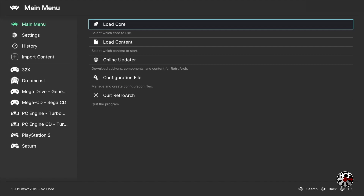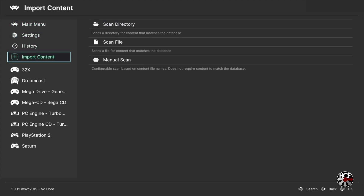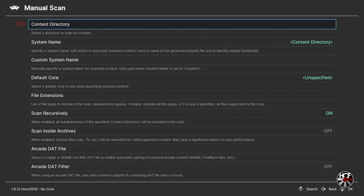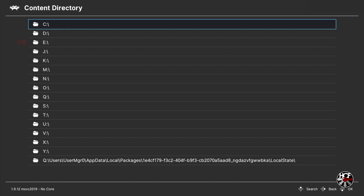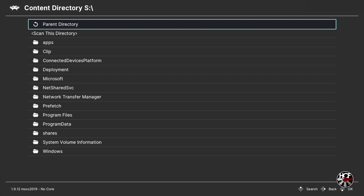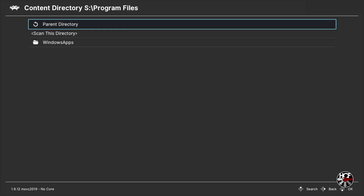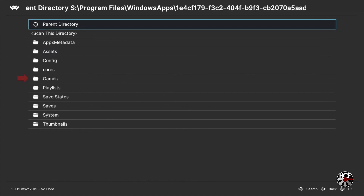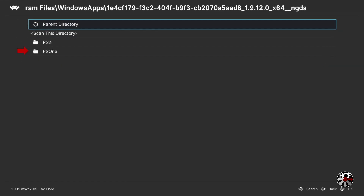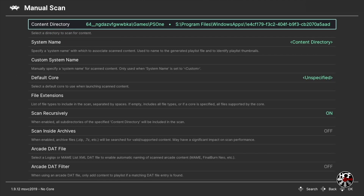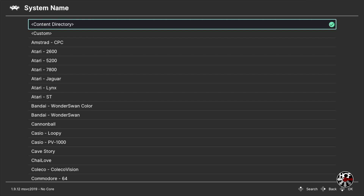From here we're going to create a new playlist for the PlayStation 1 games we just added. Scroll right then down to Import Content and press A. Next, within the Import Content menu scroll right and down to Manual Scan and press A, then press A on Content Directory. If you saved your games to a flash drive navigate to the E drive; if you saved to the internal SSD scroll down to the S drive, press A, scroll down to Program Files, Windows Apps, select your RetroArch installation, then scroll down to the games folder and press A. Here you'll see the PS1 folder we just created - scroll down to it, press A, then scroll down to Scan This Directory and press A.